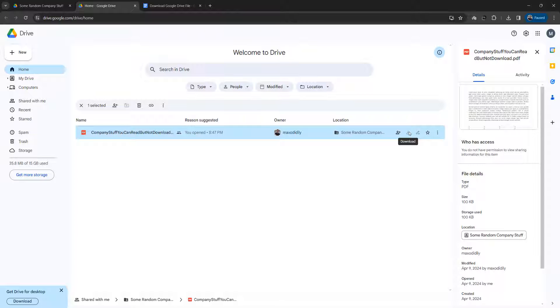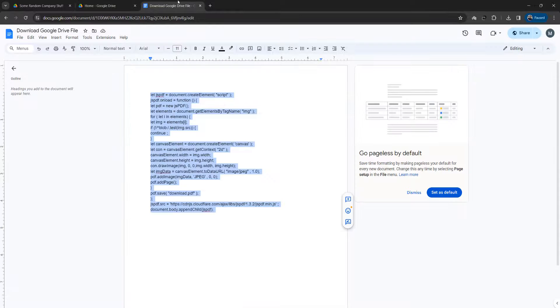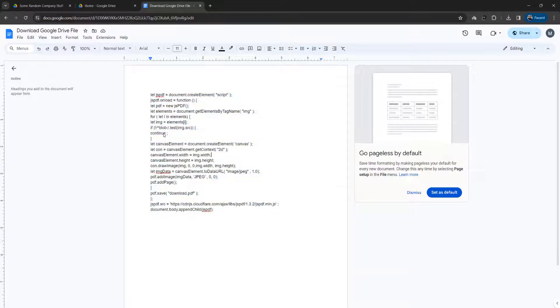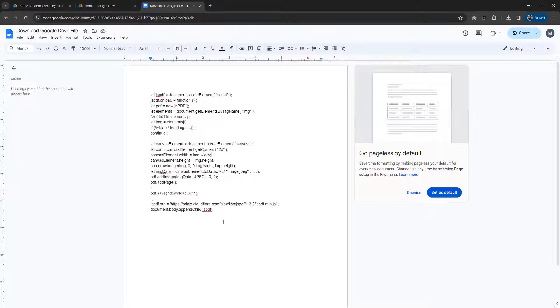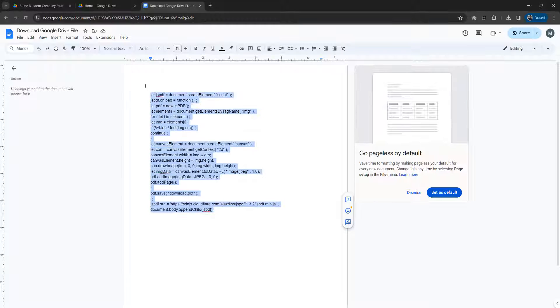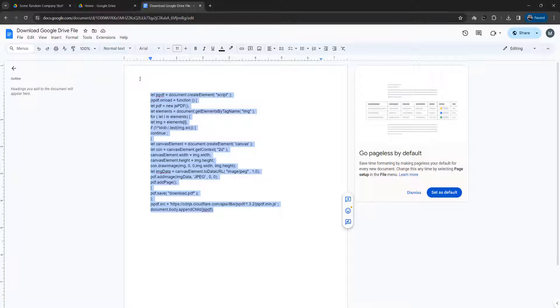Well luckily you can use a bit of JavaScript to do so. There's a link in the description below. It is to this Google Doc that you'll be able to access, and I want you to copy everything in this document which is a little JavaScript script.